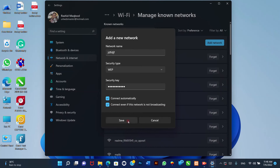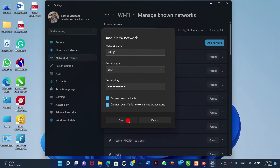After you complete the steps, the network configuration will be applied to the device, and when the access point is within range, the computer will connect automatically without additional steps.